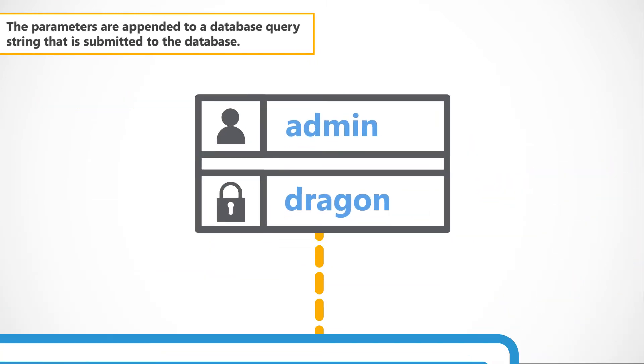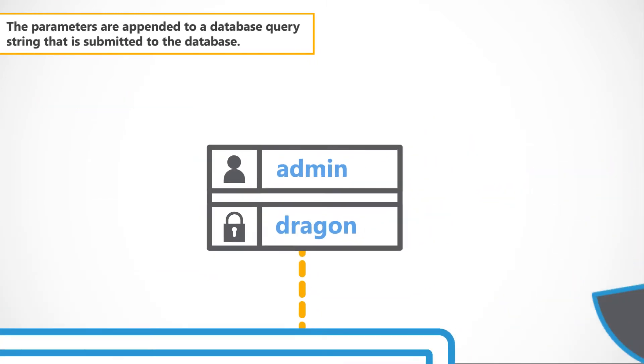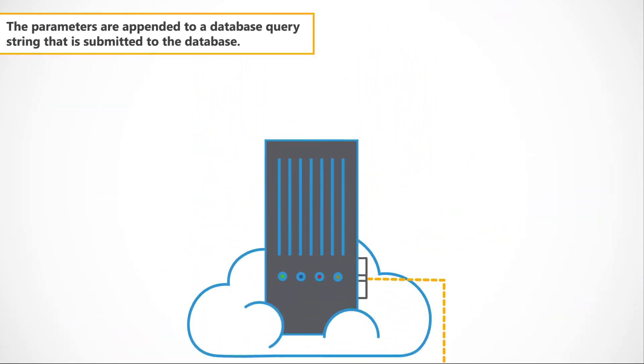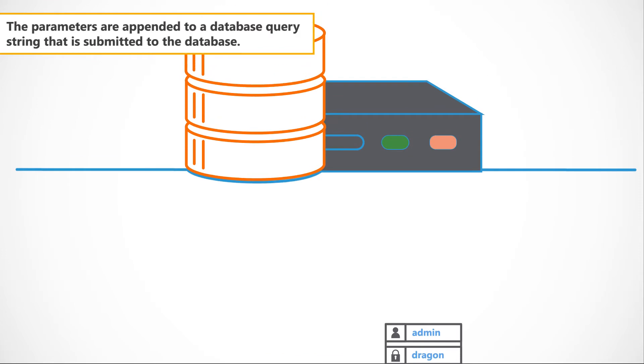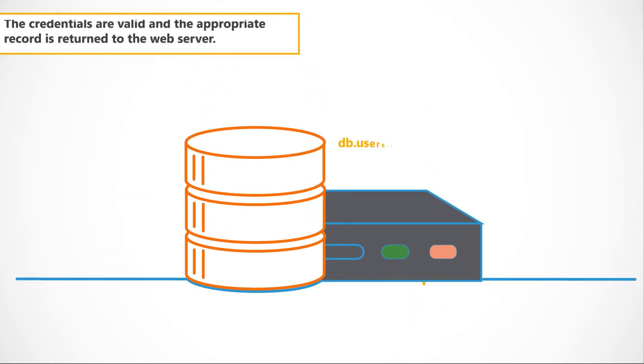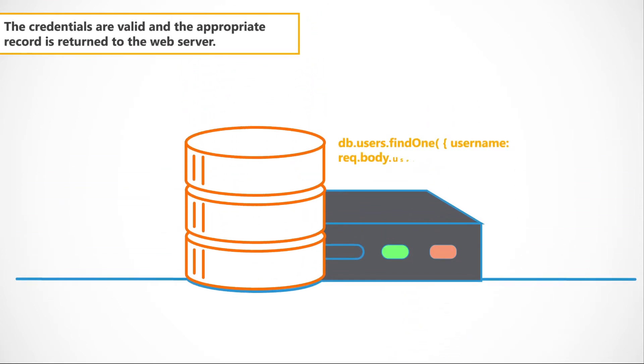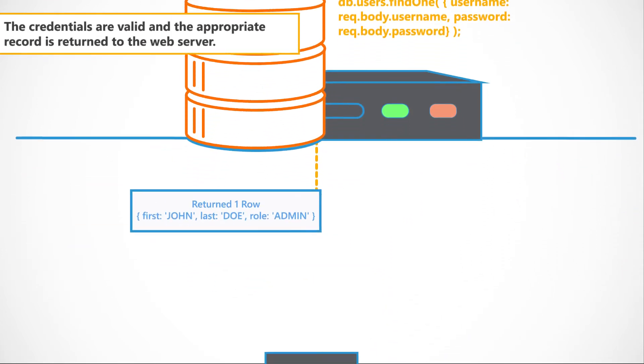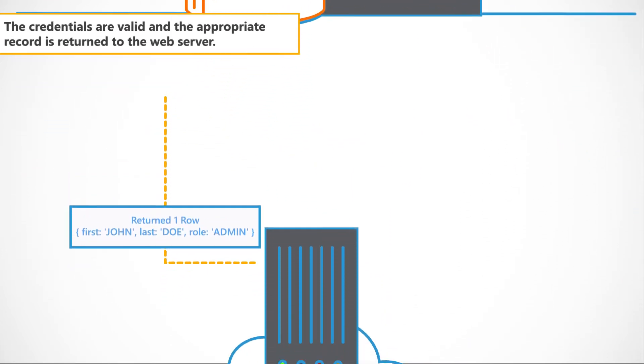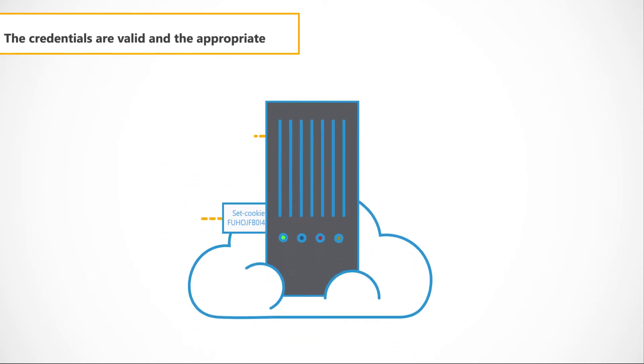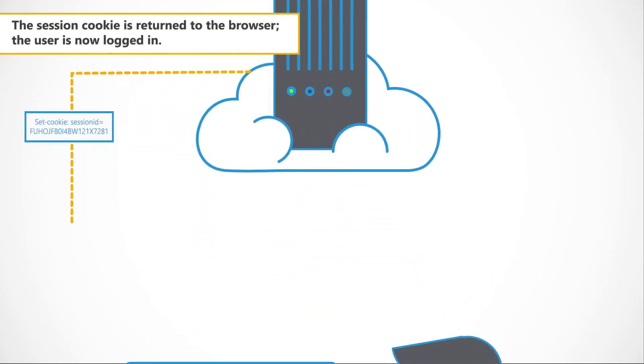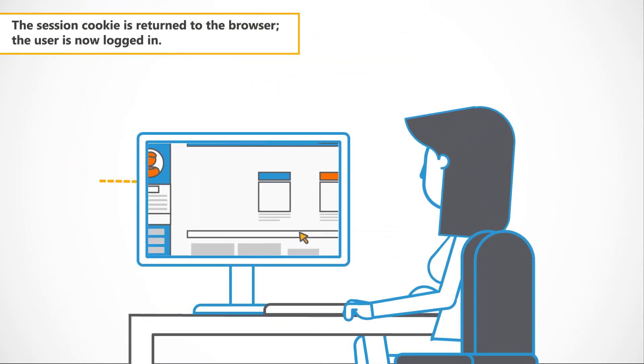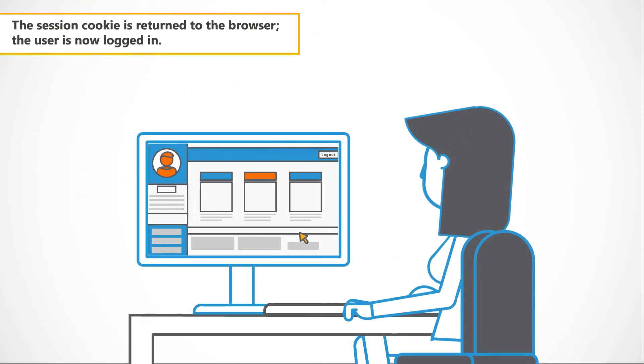The parameters are appended to a database query string that is submitted to the database. The credentials are valid and the appropriate record is returned to the web server. The session cookie is now returned to the browser. The user is now logged in.